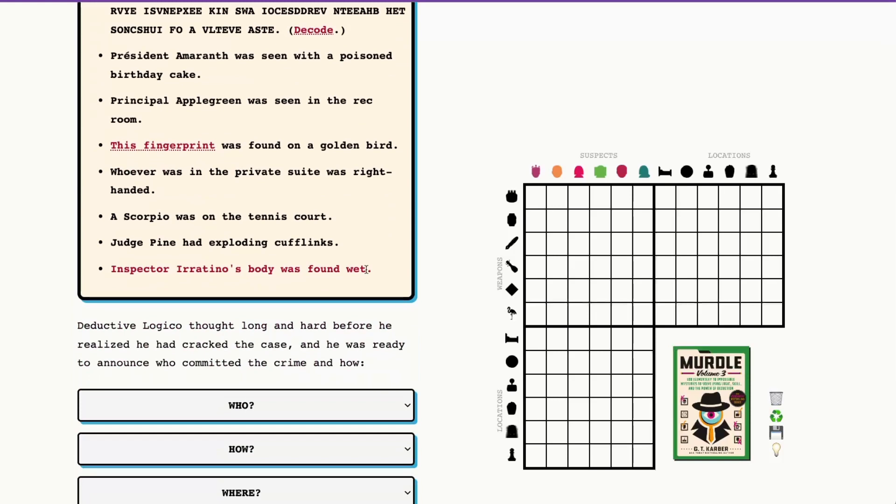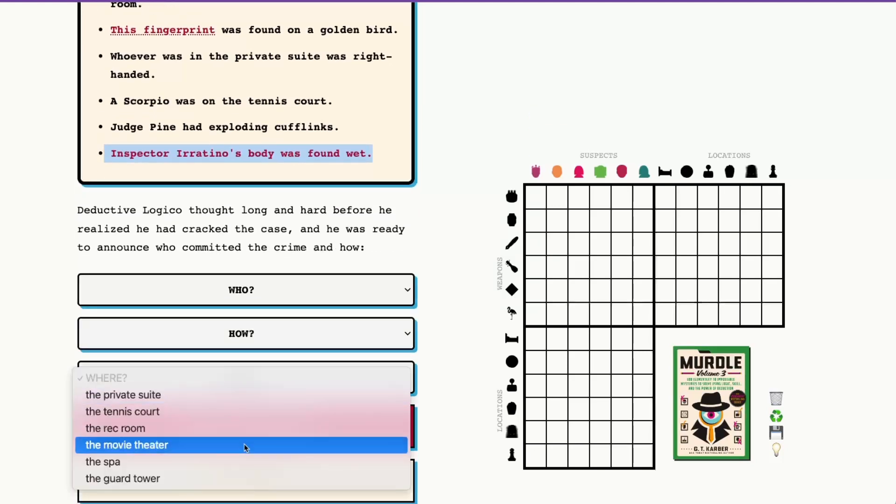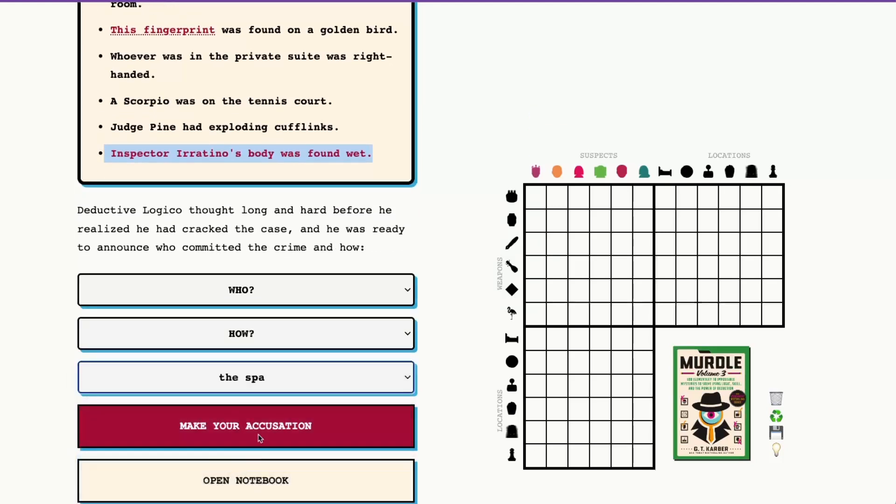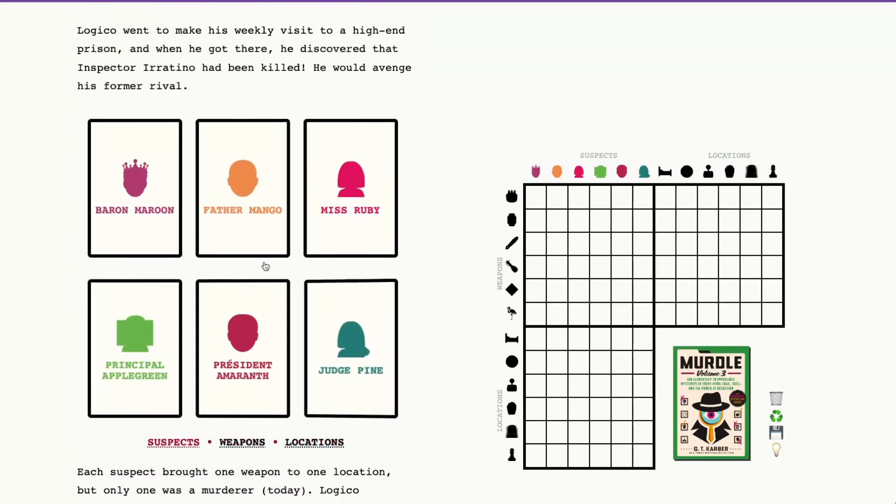So let's see what our red murder clue is. Inspector Irritino's body was found wet, so that means that the murder took place in the spa. And we will use our clues and evidence in our detective's notebook to figure out who was in the spa and what weapon they brought.